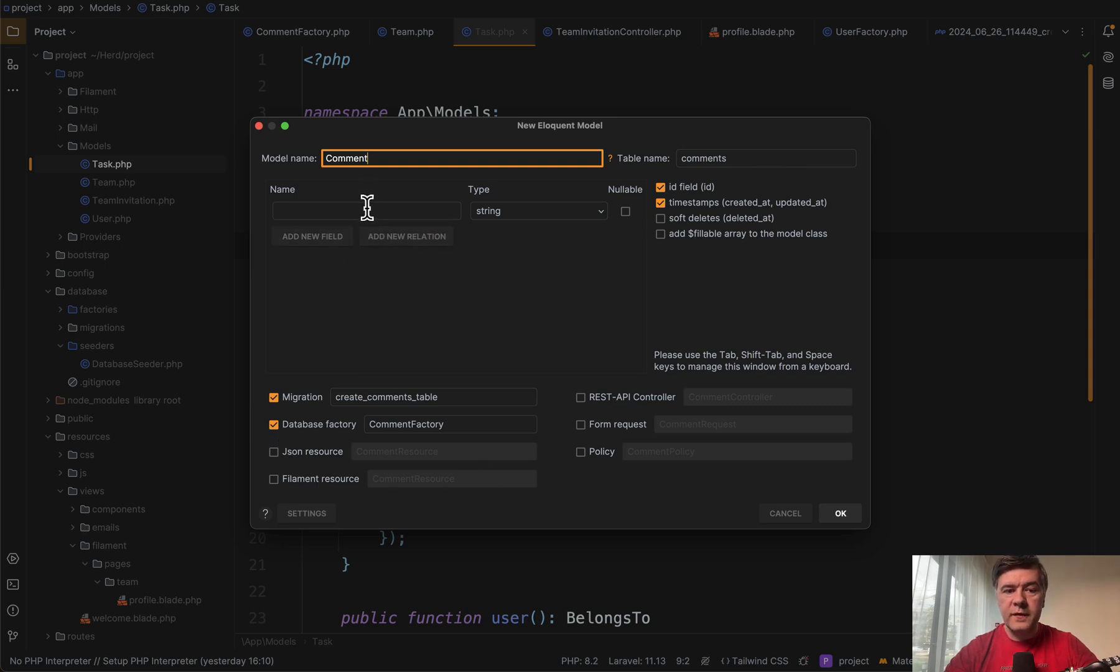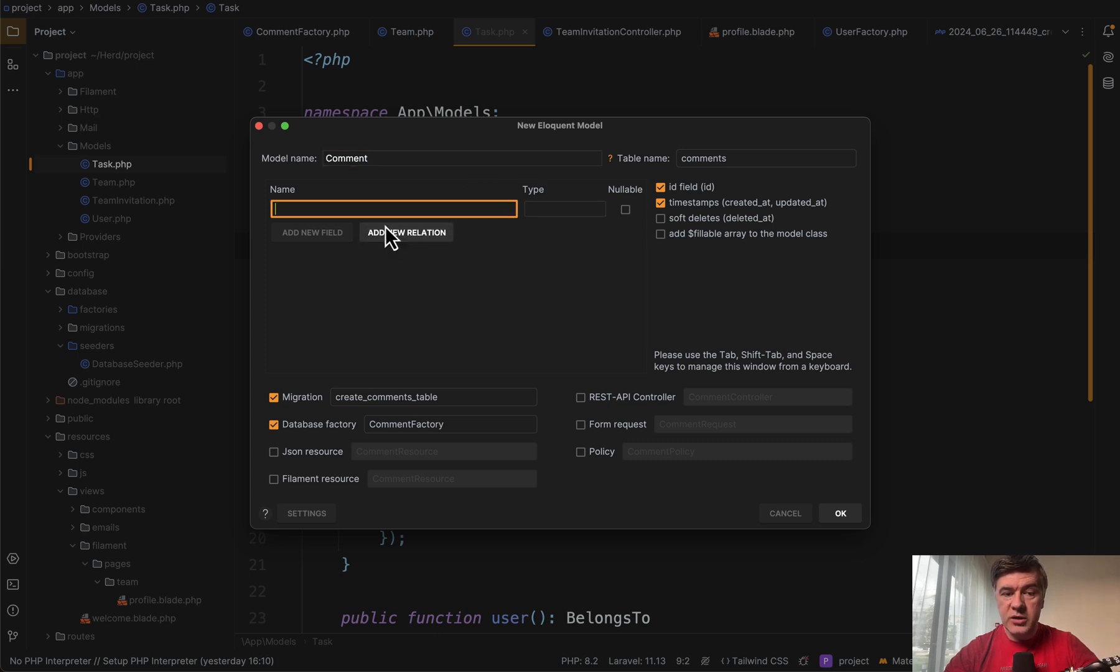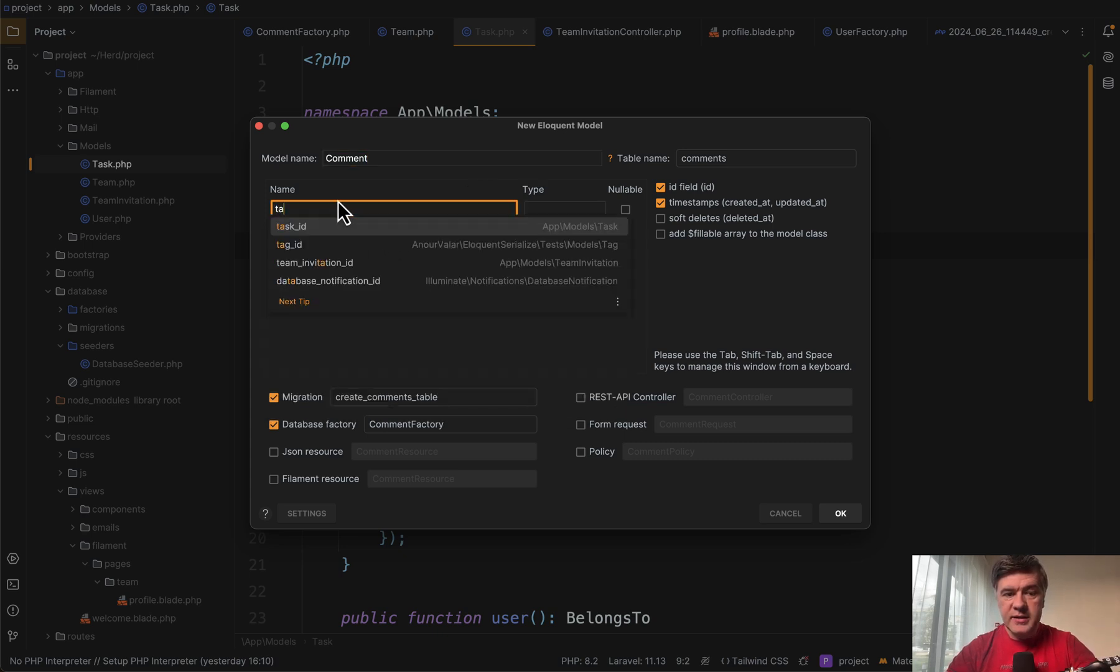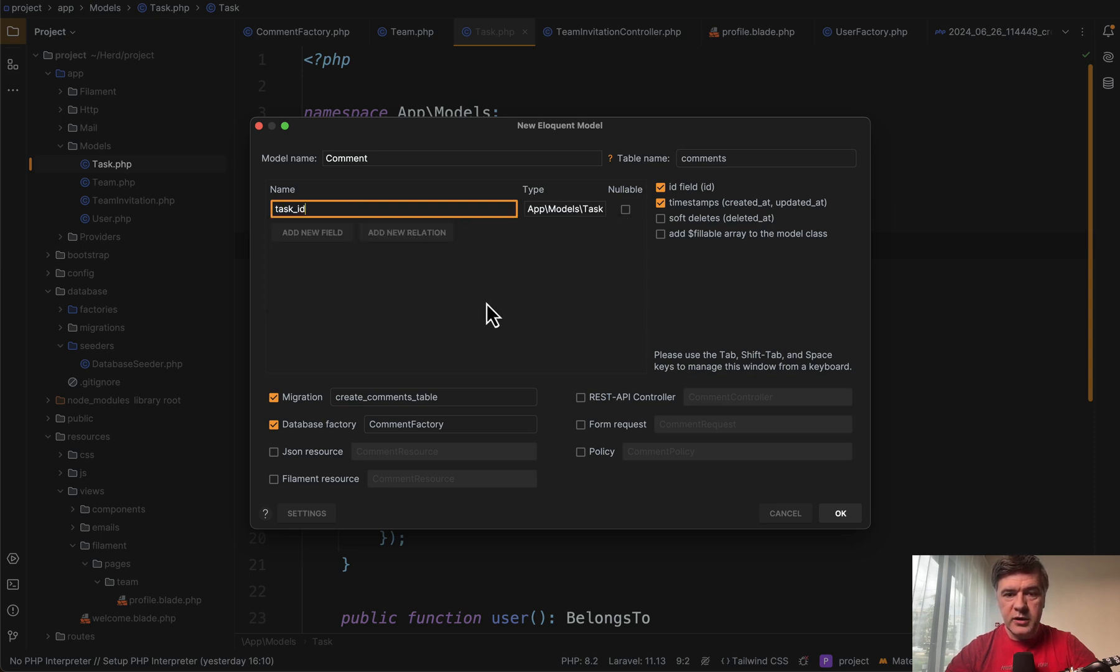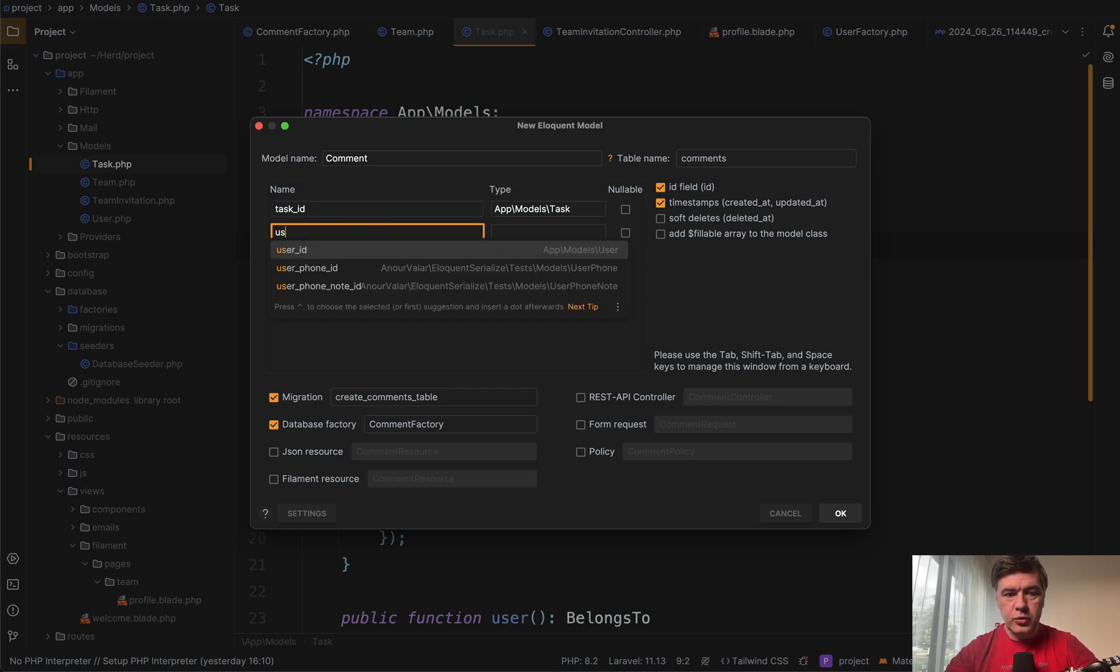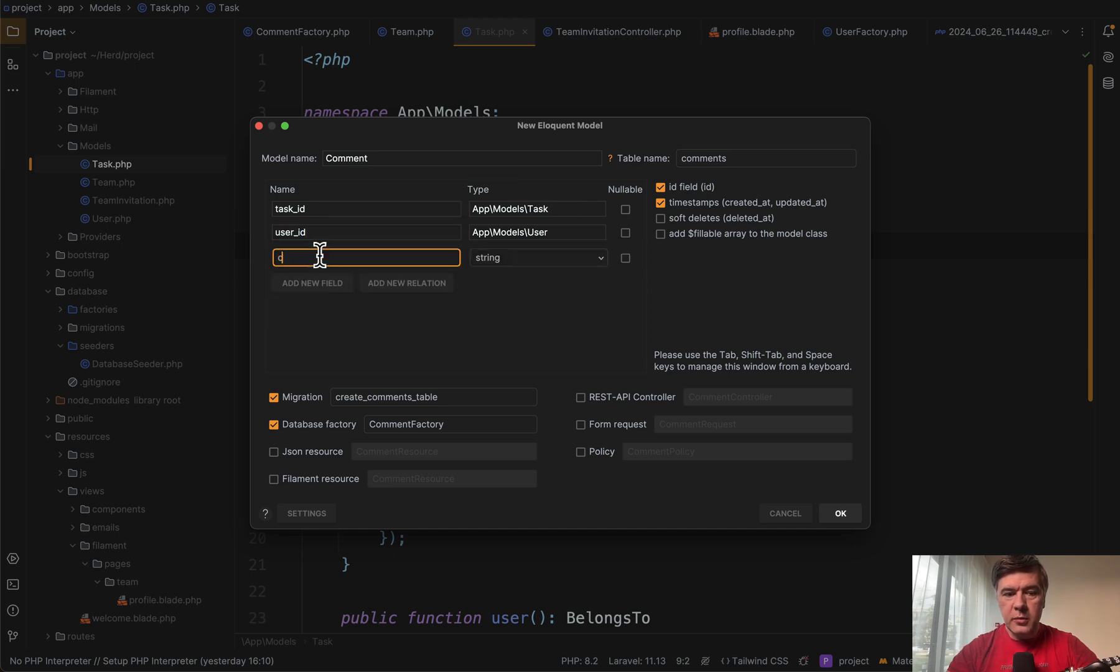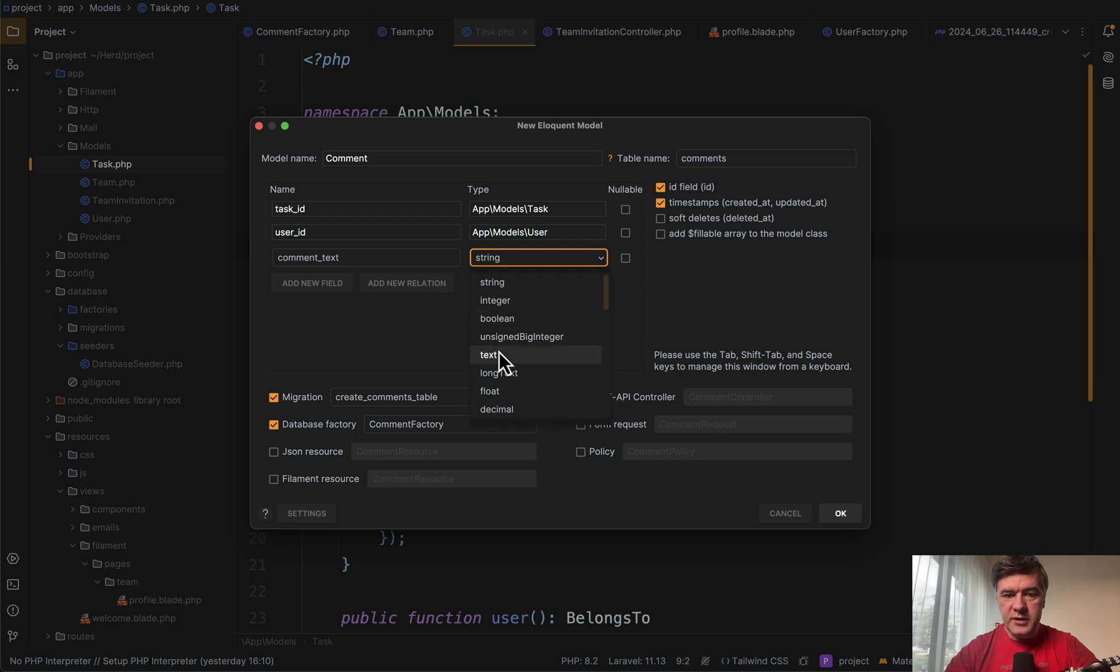And then I create fields. So in addition to IDs and timestamps, for example, content to which task. So I add a new relation, relation of task and it is auto completed. So task ID, I double click. So I have that new field. Then who wrote that task? Another relation to user and then a new field comment text. Let's put it as text instead of string.